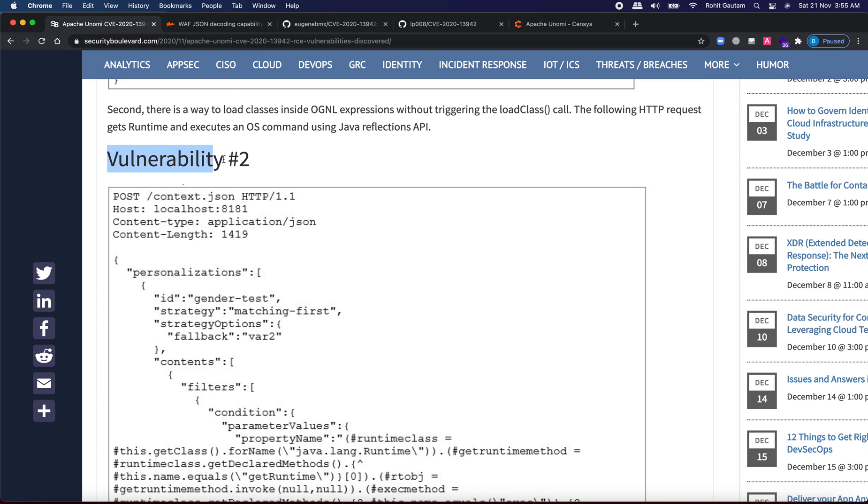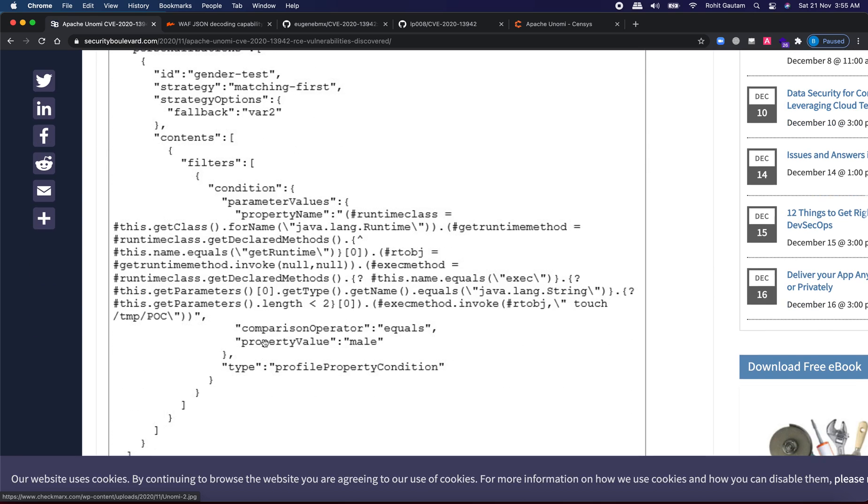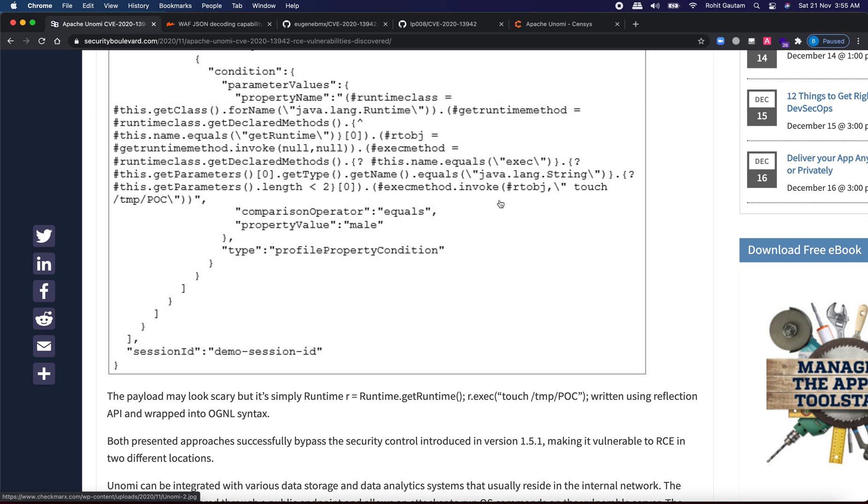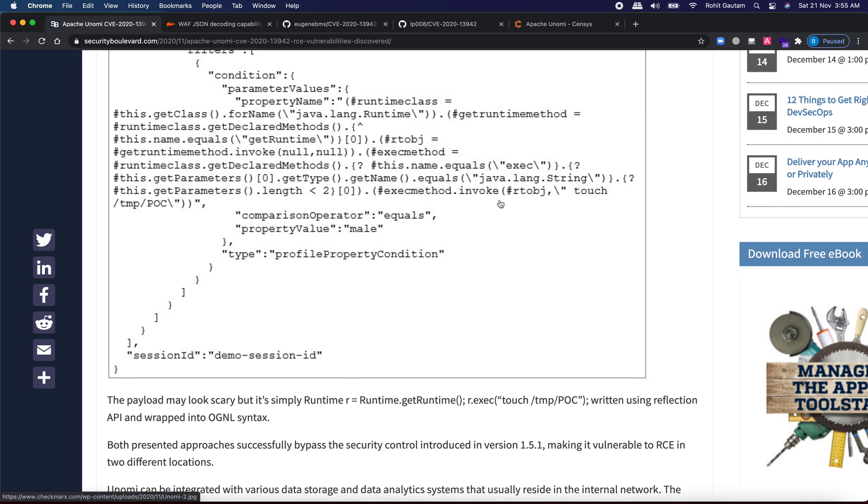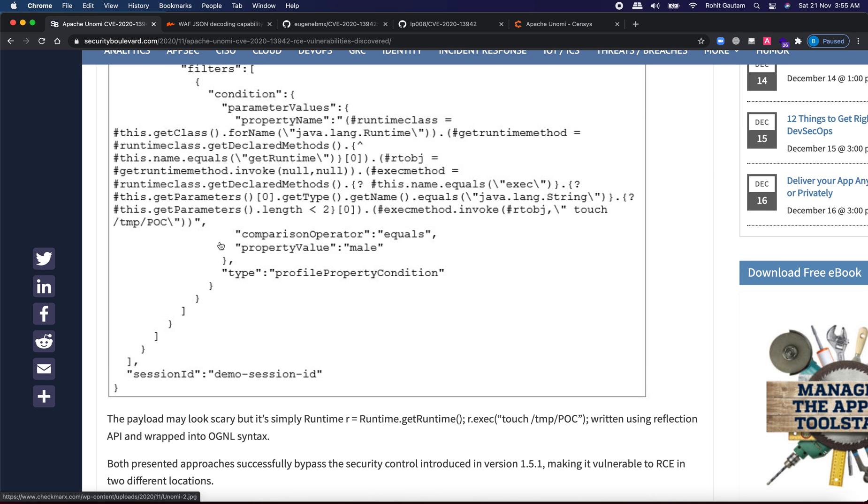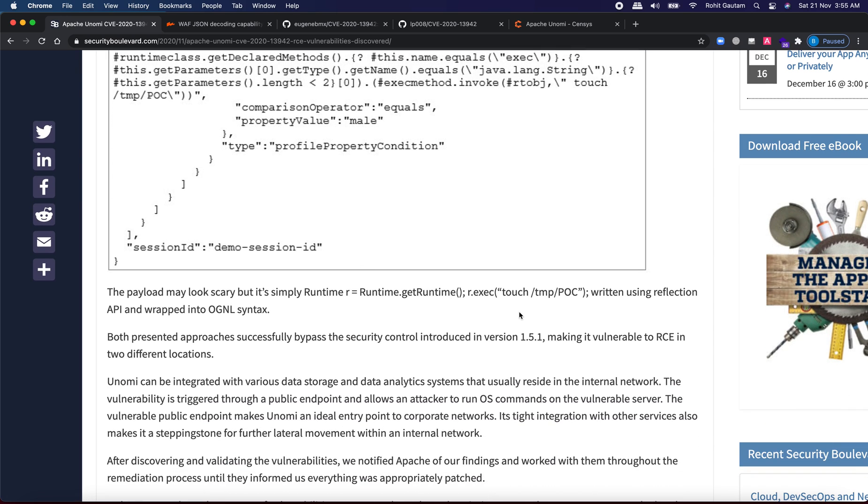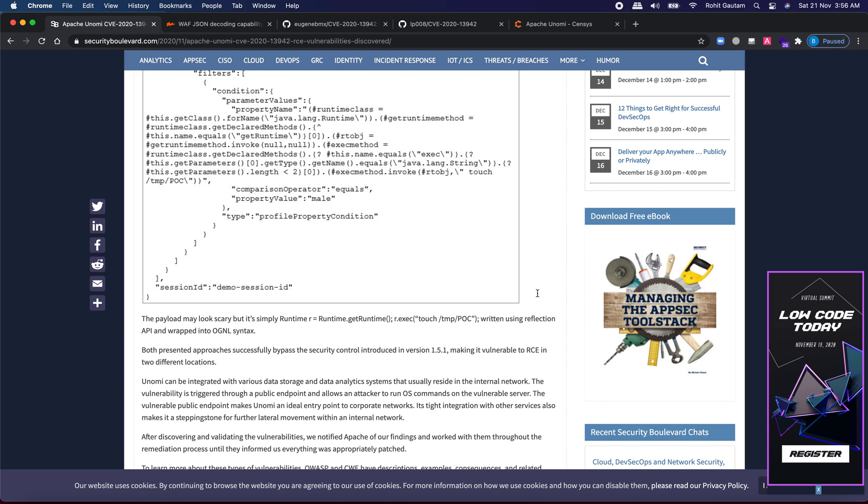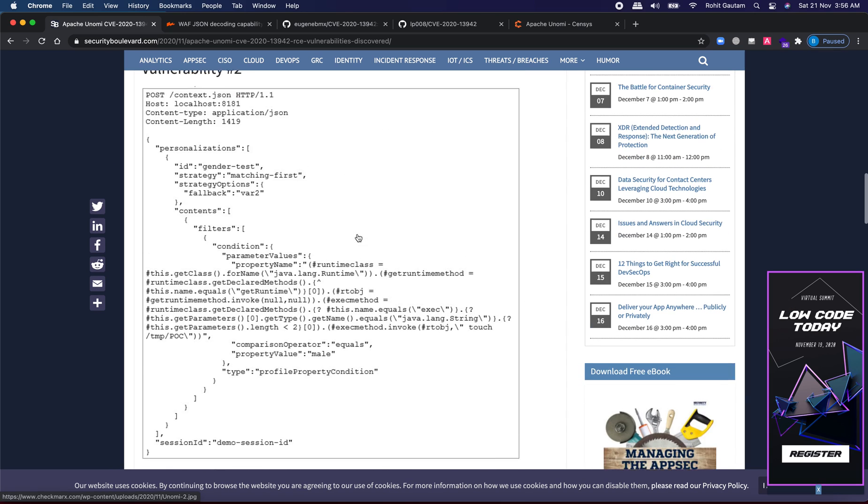Vulnerability number two. The same pre-auth RCE vulnerability is being assigned but through a different way and here you can see the researcher is able to execute the same command as you can see over here which is touch slash temp slash POC wherein the payload may look like scary but nothing fancy is happening over here. Again the same thing is being run which is runtime dot get runtime r dot execute the command which is touch to create a blank file into the temp directory. Alright so I hope you guys understood this.